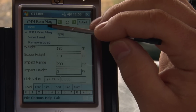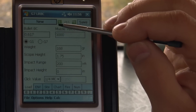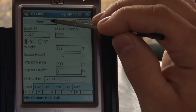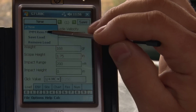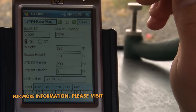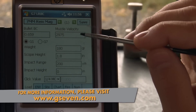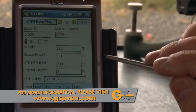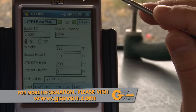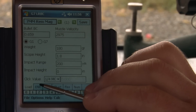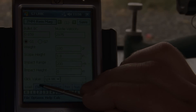If I want to make a new one I can start from scratch, but I want to go back to the 7mm Remington Mag load. We're done with the load tab — that section is complete. We're going to move on to the environment tab.